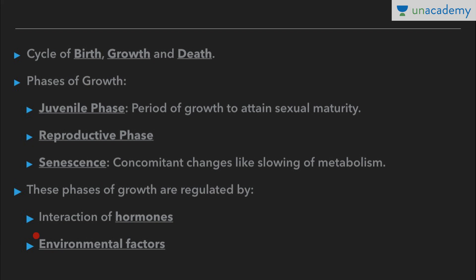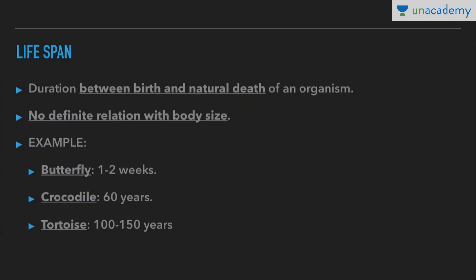Growth is also regulated by environmental factors, as organisms grow and reproduce only in favorable conditions. Next is lifespan. There is a certainty of life for every individual — the duration between birth and natural death of an organism is its lifespan. This does not include accidental death; it includes birth and natural death only.